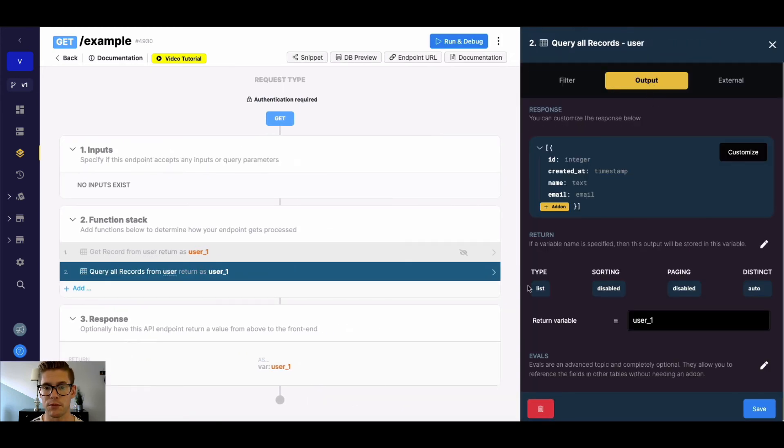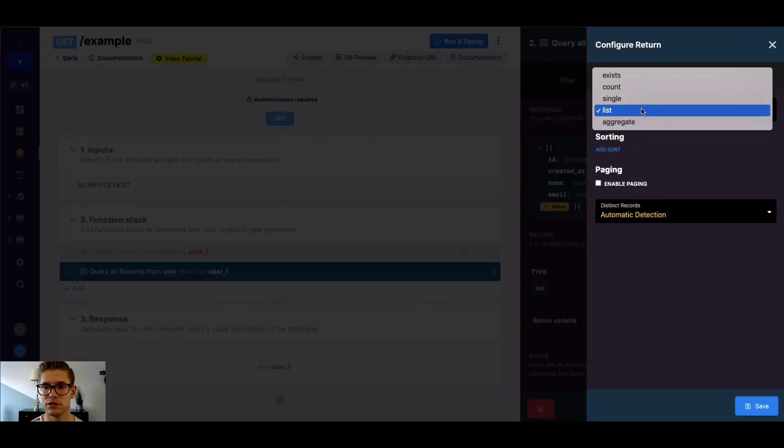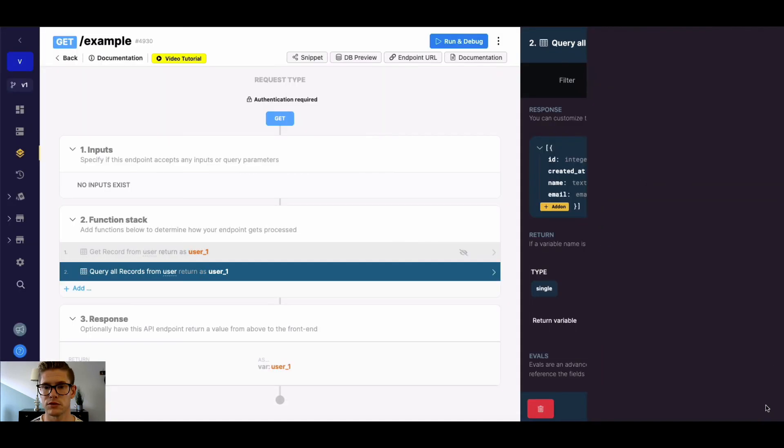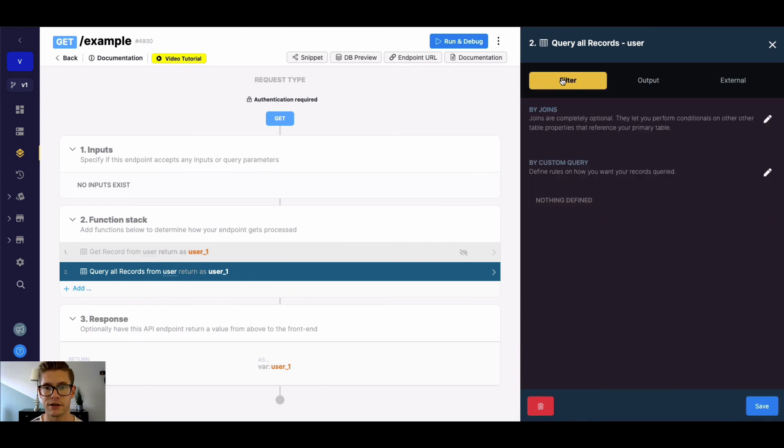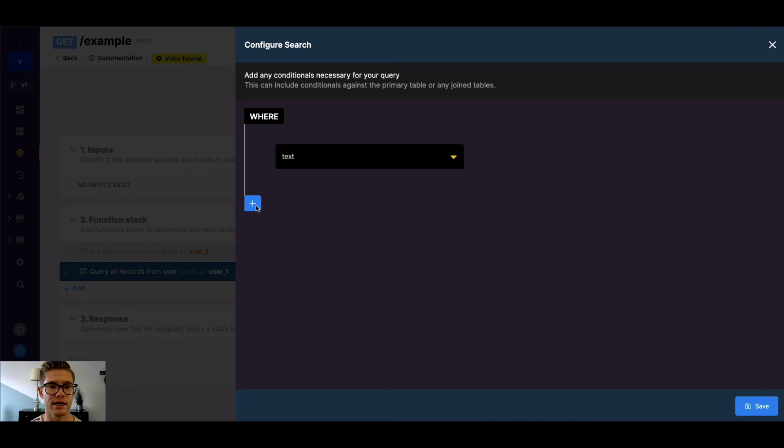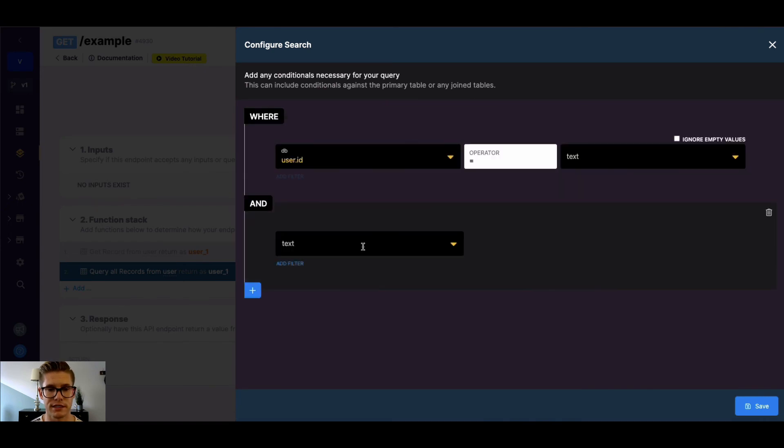And a couple important points here. We'd first change the output type, the return from list to single. And so this would change the response to a single object, so it acts just like a GetRecord. And then in the ByCustom query, we could add as many field lookups as we want.